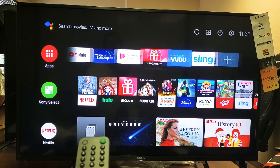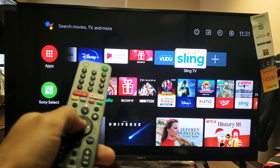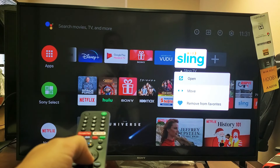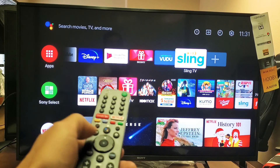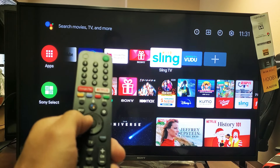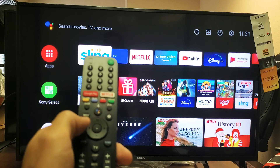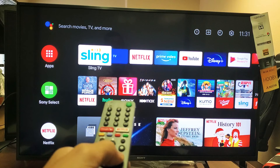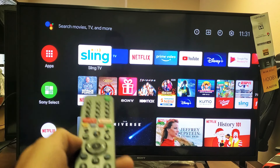Now if I want to move Sling over to the first one here, I just go ahead and with the middle button here on the remote, just press and hold and I can go ahead and click on move like that. Now I can go ahead and use left and right. Let's move it all the way to the first one here and just click on OK, and there you go — now it's the first one.